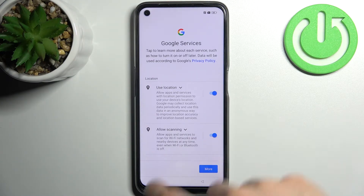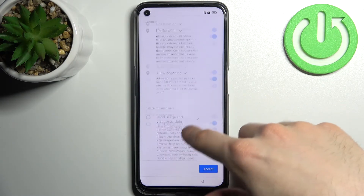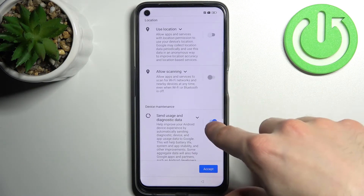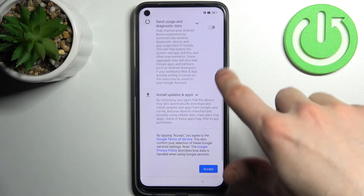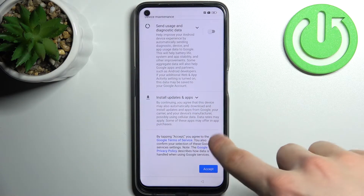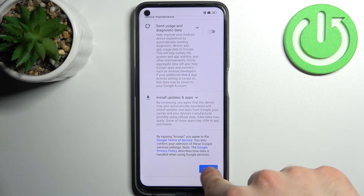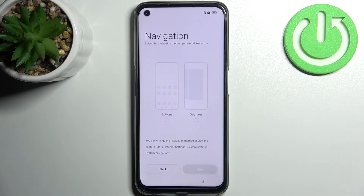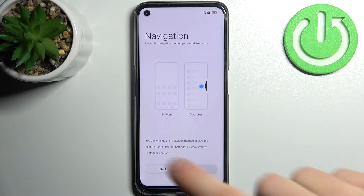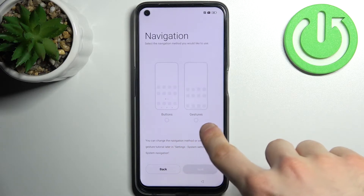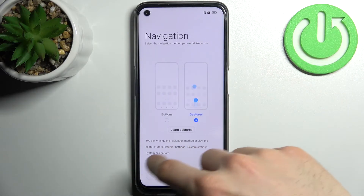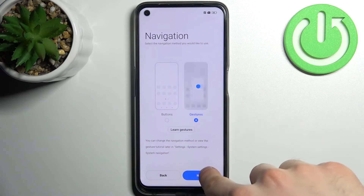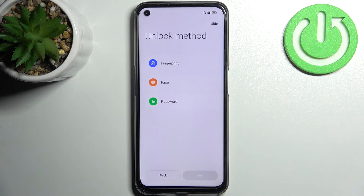Then you have to remove all the switchers here and accept Google's terms of service and privacy policy. Then you can select your navigation method — it could be buttons or gestures. I'll pick gestures, tap next.